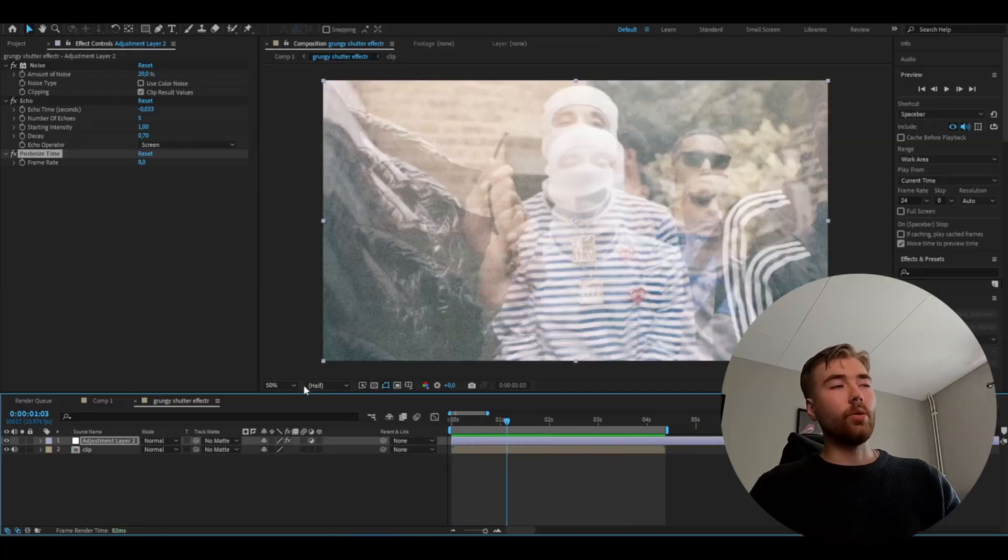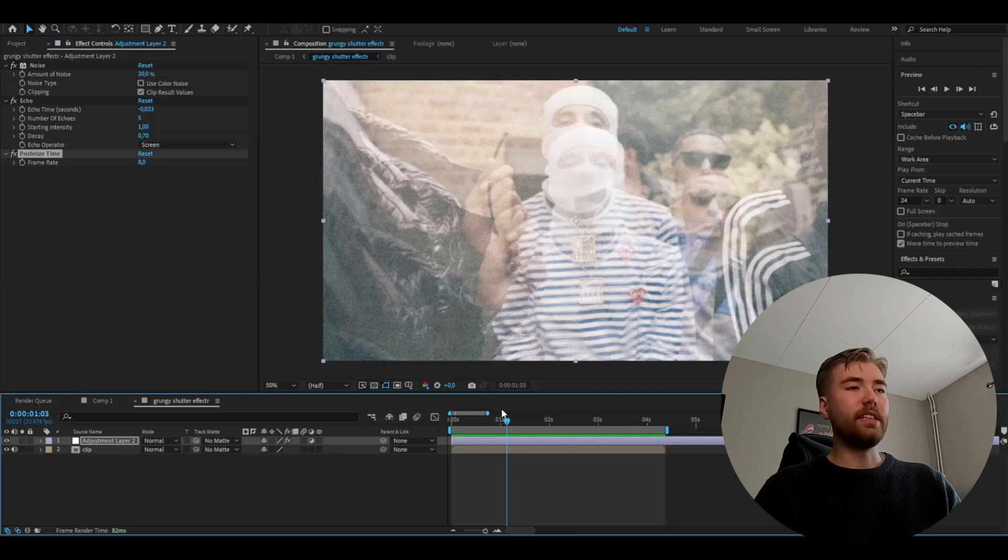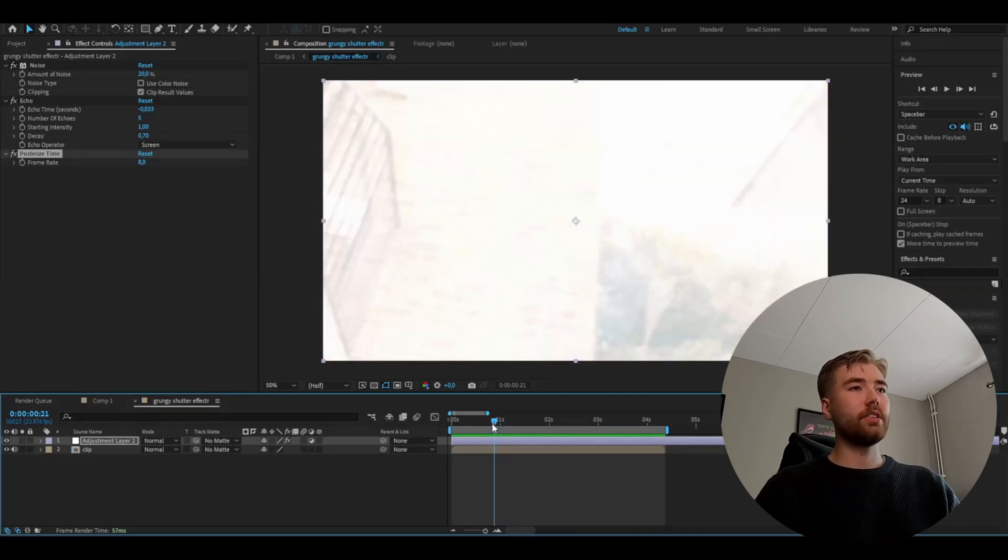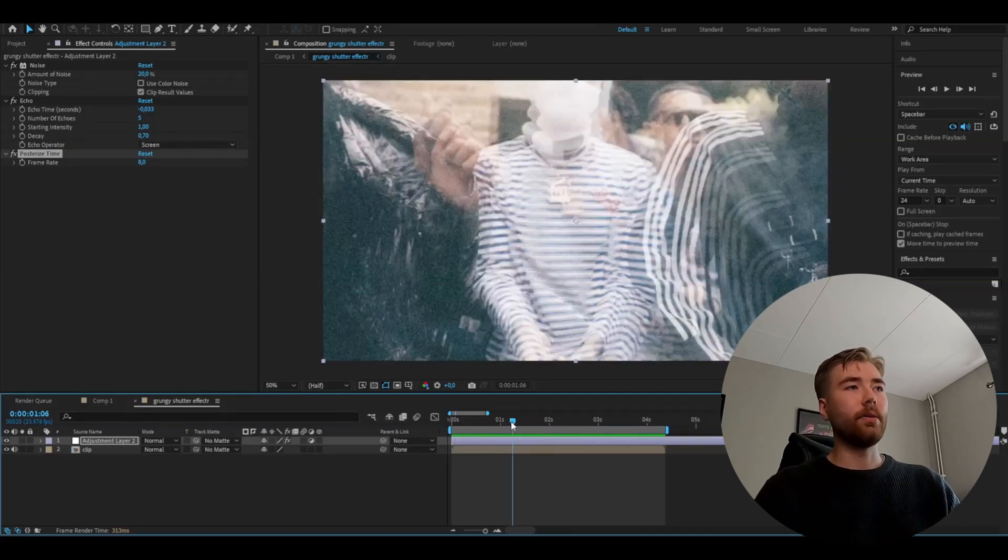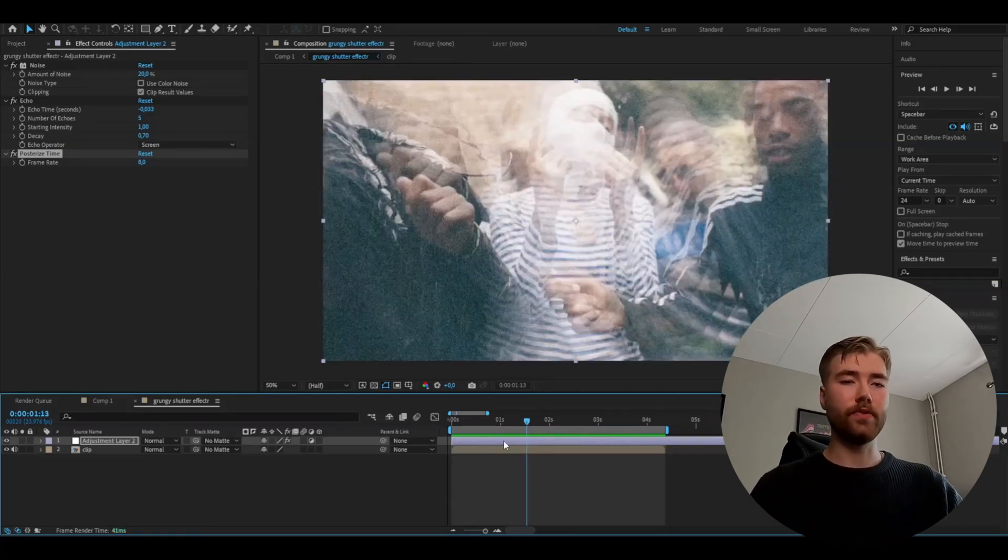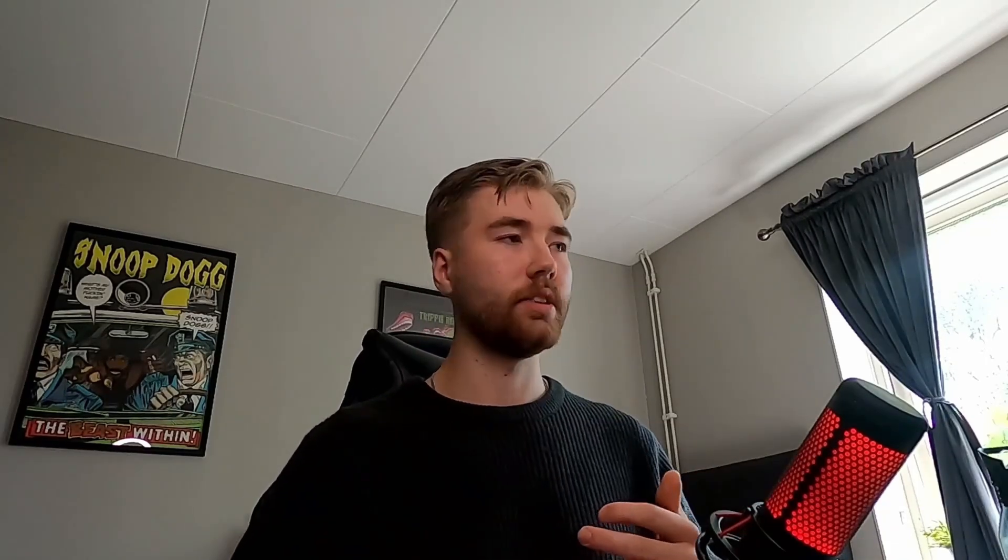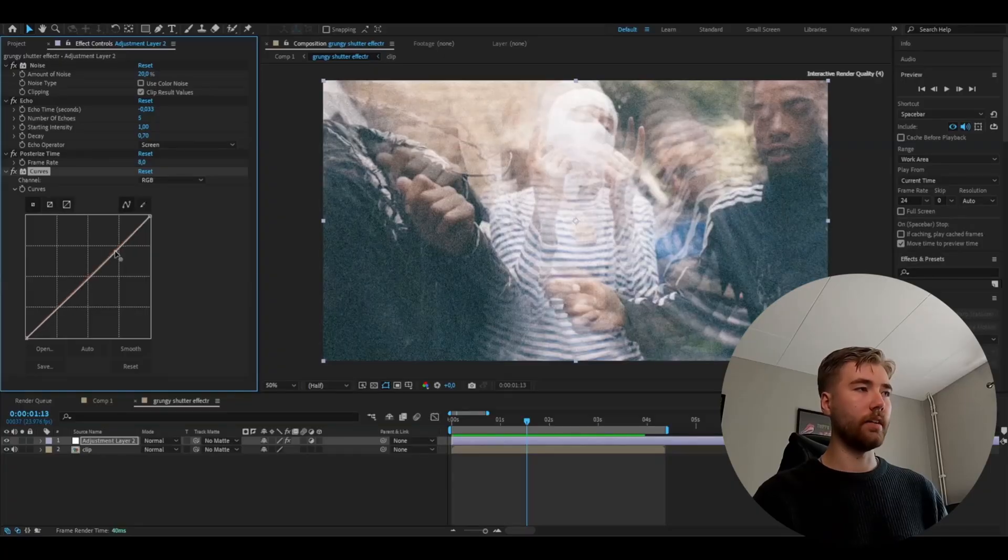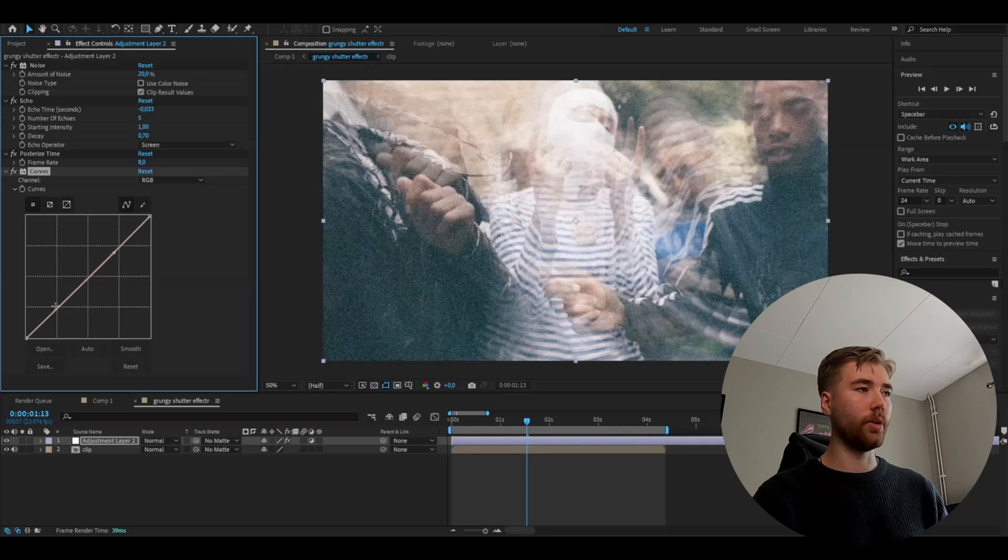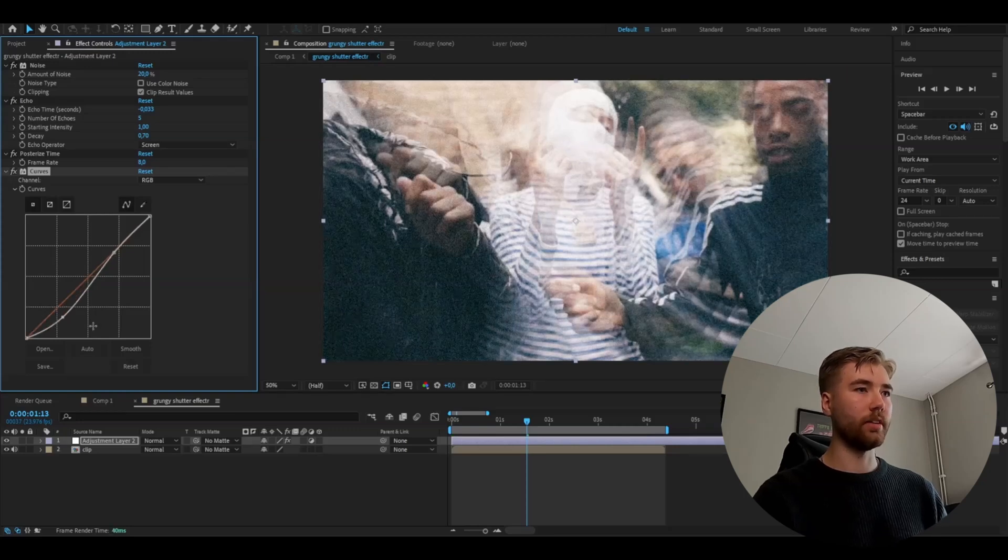When we added the echo effect, it started to desaturate this clip. So we're going to add Curves now. We're adding curves to play around with the contrast. For the curves, I'm going to make a dot here, and then drag it to something like this.